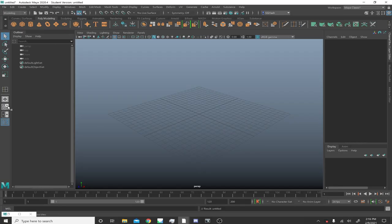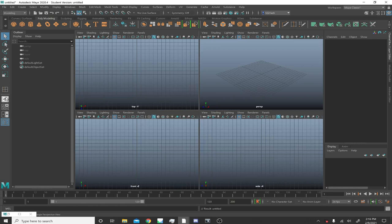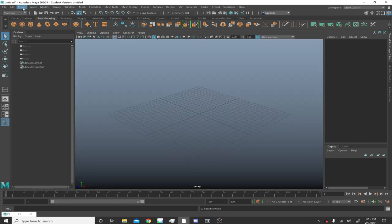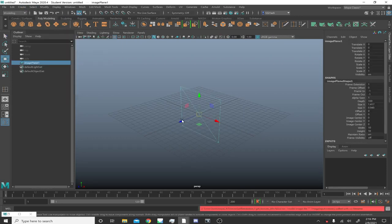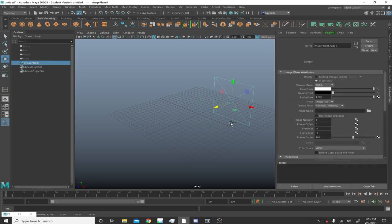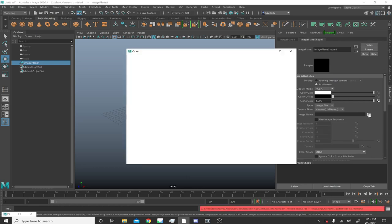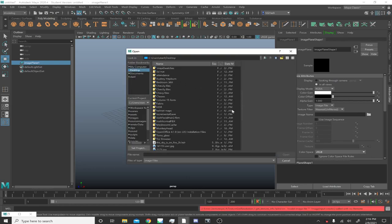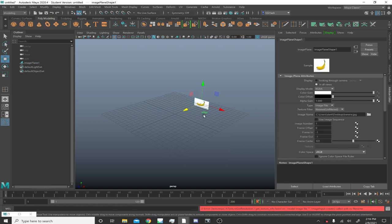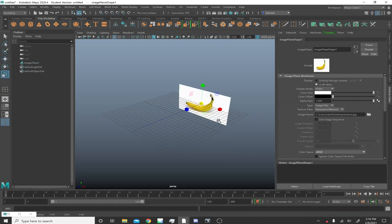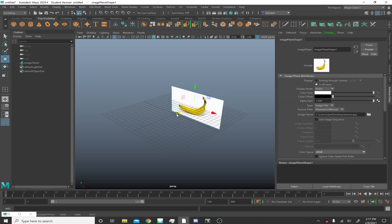Alright, let's do this a little differently. I restarted the recording. Under Create, go to Create Free Image Plane — this way you're making an image plane that's not attached to a camera. I feel like this is a little bit more flexible. Hit Ctrl+A, go into the attributes of the free image plane, and load in your banana reference.